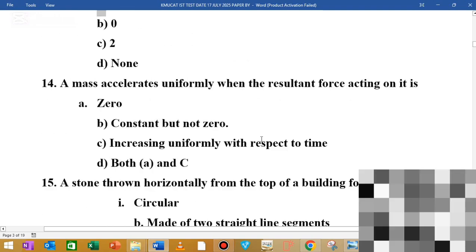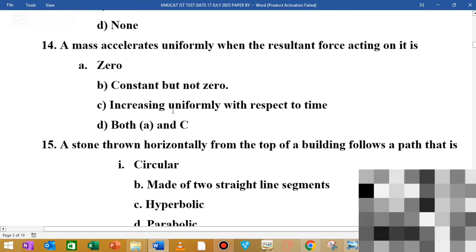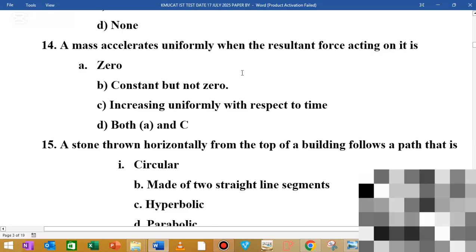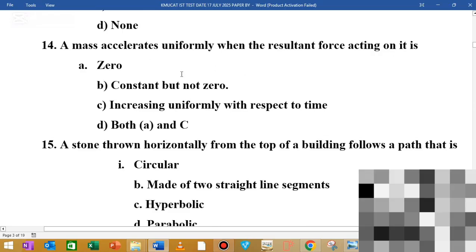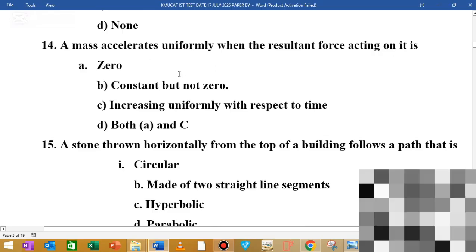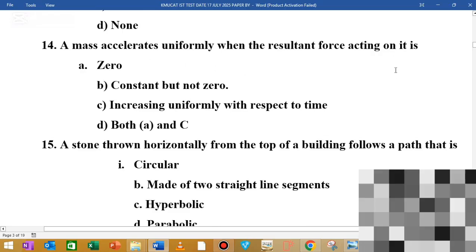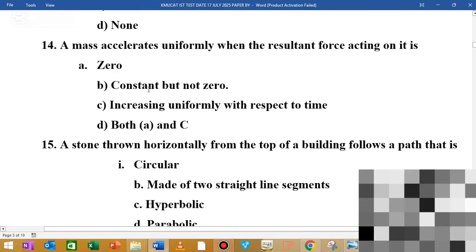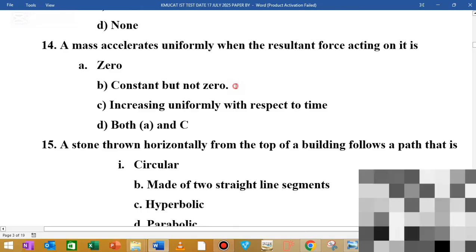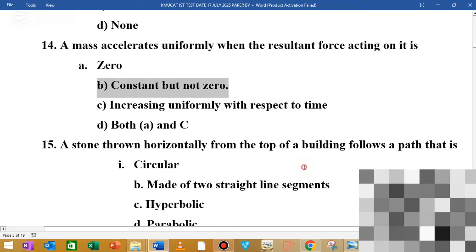MCQ number 14: a mass accelerates uniformly when the resultant force acting on it is dash. The answer is: constant but not zero.